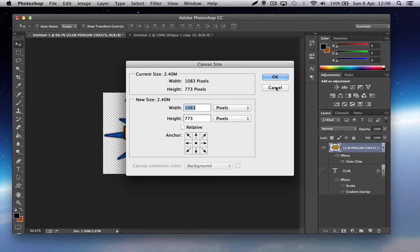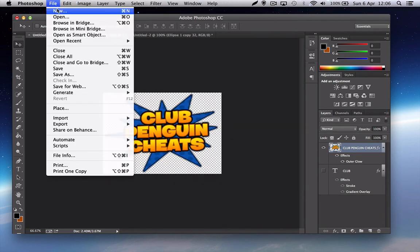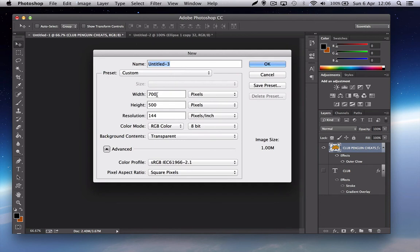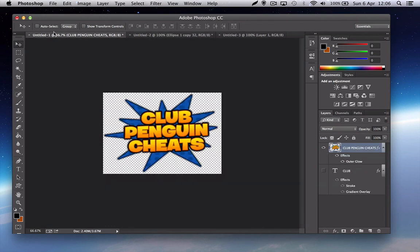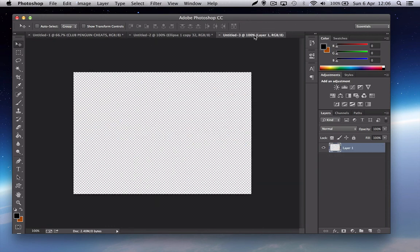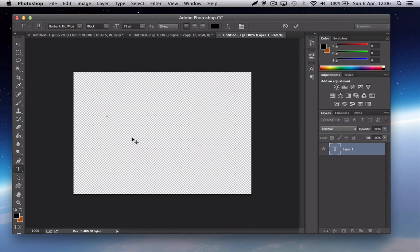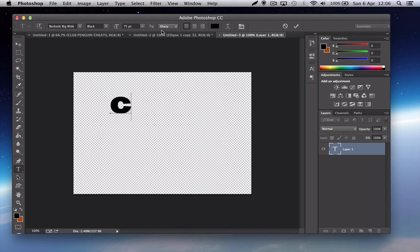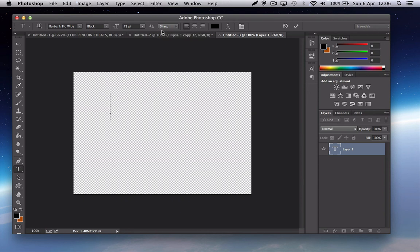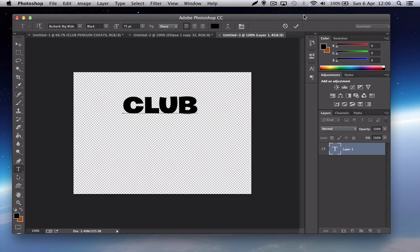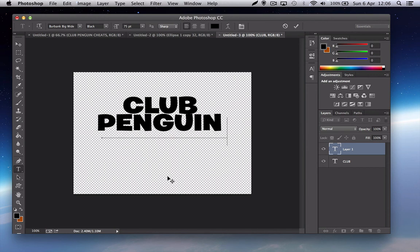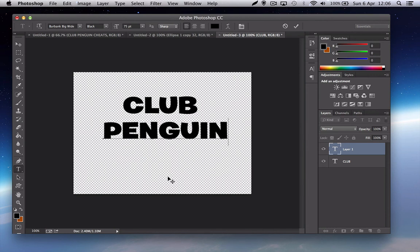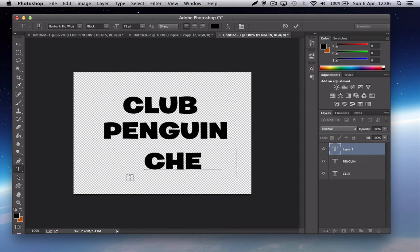You want to go to new, 1083 by 777. Let's start. The font you need for this will be Burbank Big Wide Black. You want to make it about 75, then just type in, so I'm going to type in Club Penguin Cheats.